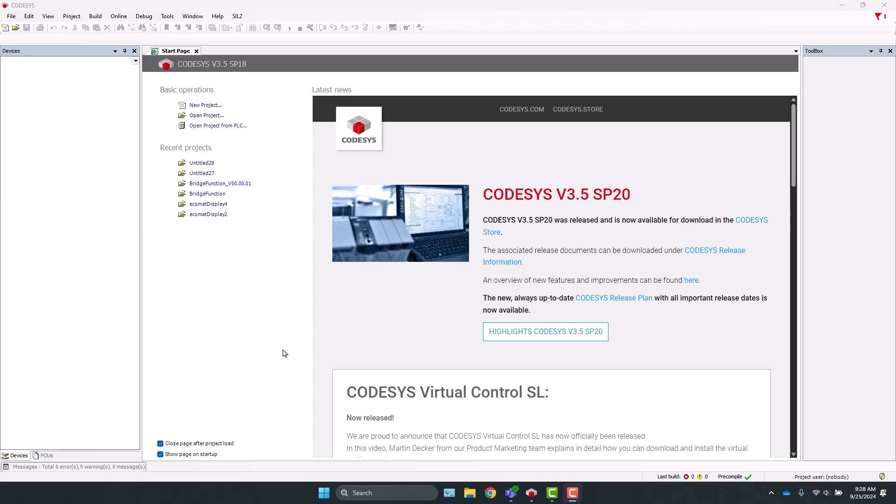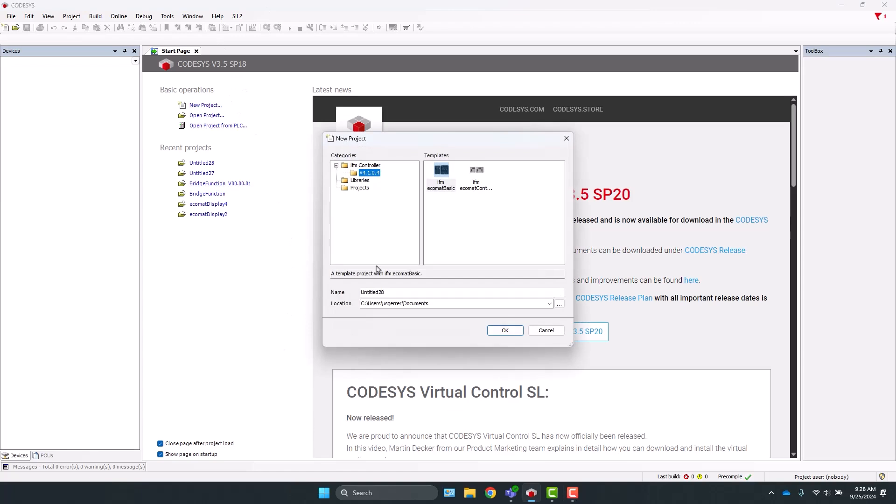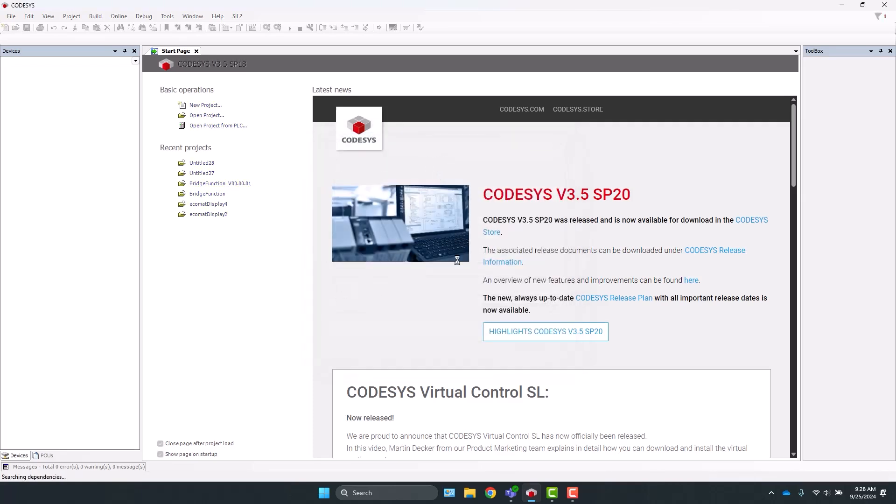First, launch CODESYS SP18 and start with creating a new project. Select the IFM Controller V4 and the IFM Ecomat Basic template. This will load a template file that we can get started with.